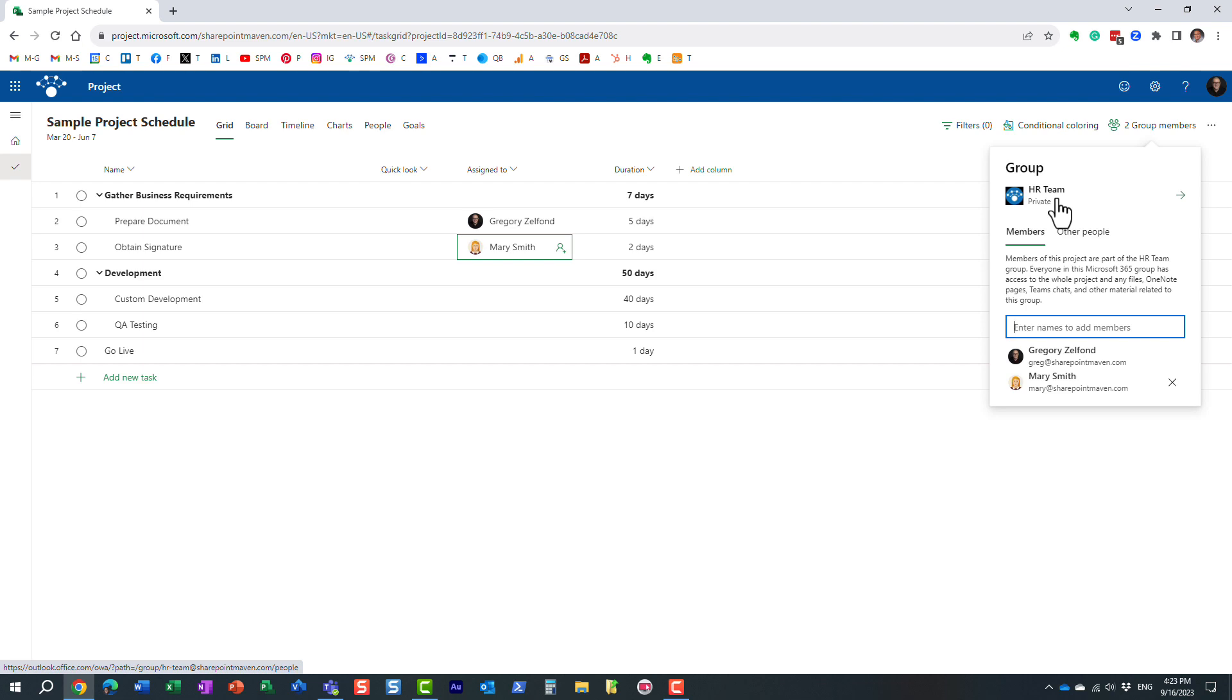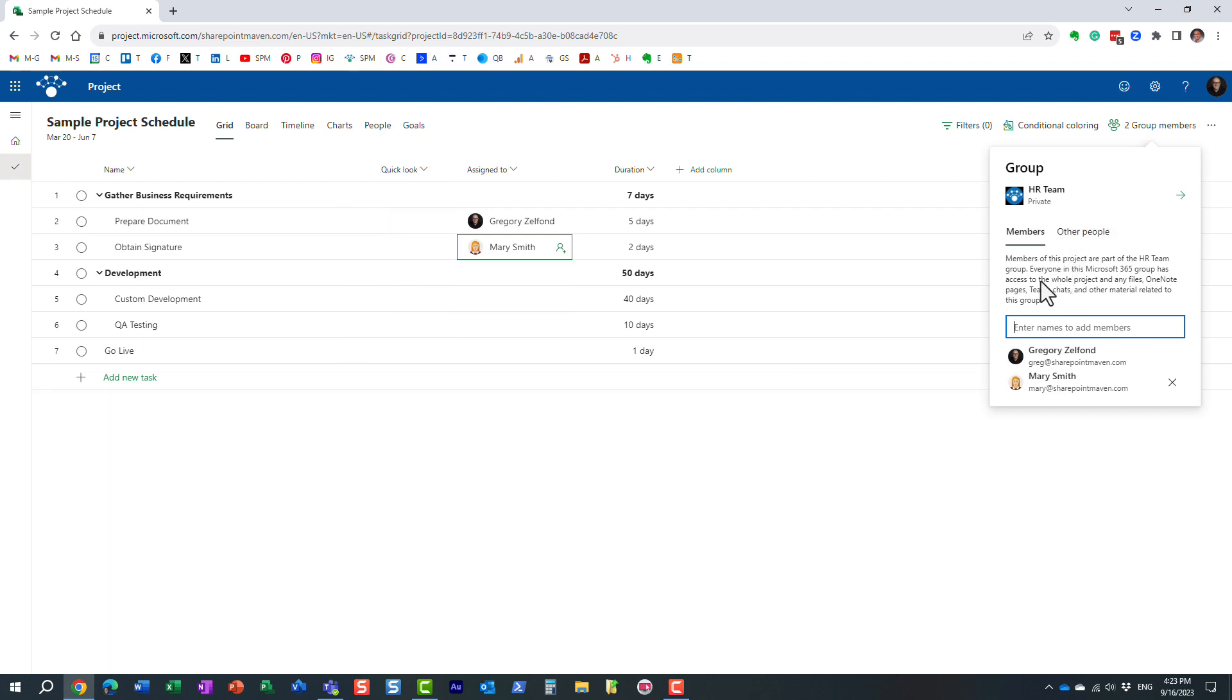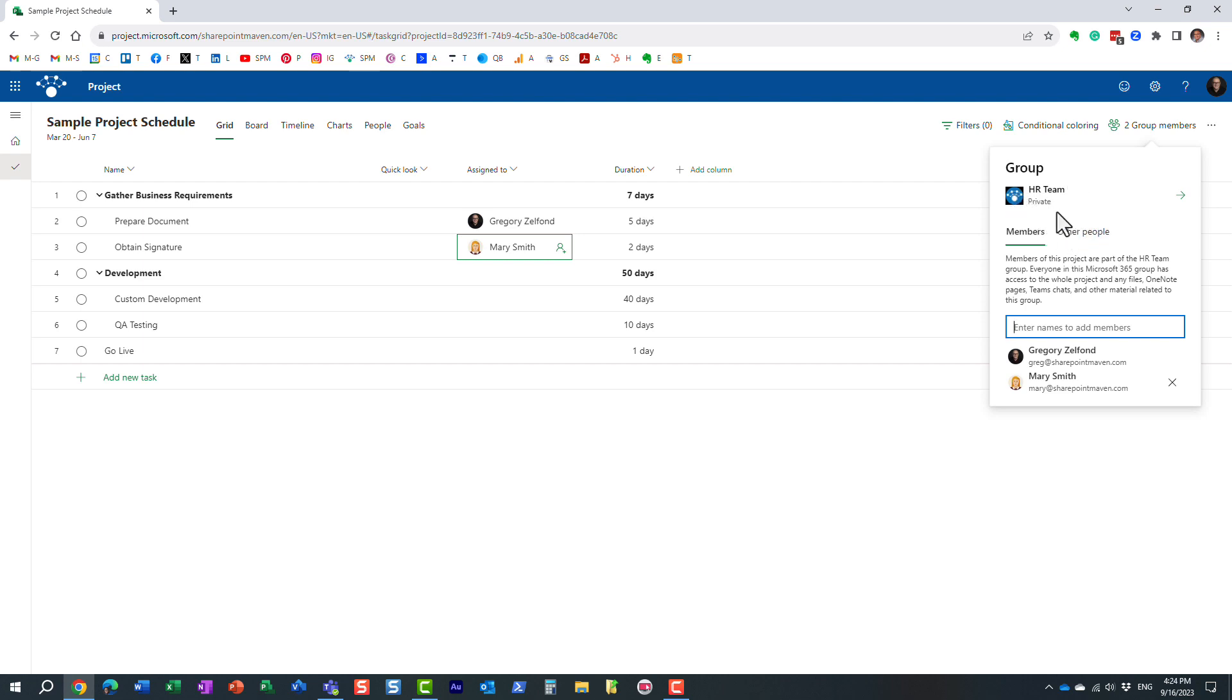As a result, we obviously have access to this Project Schedule. We have access to Microsoft Teams, we have access to a group calendar in Outlook, and obviously a SharePoint site that is also part of this group.